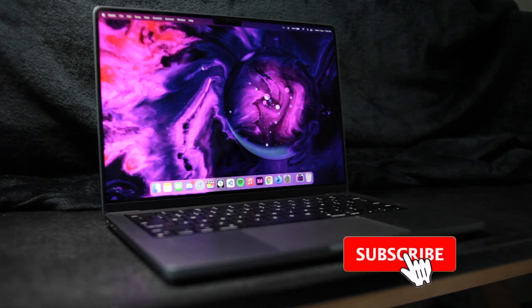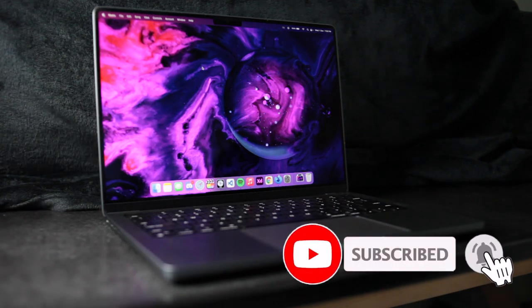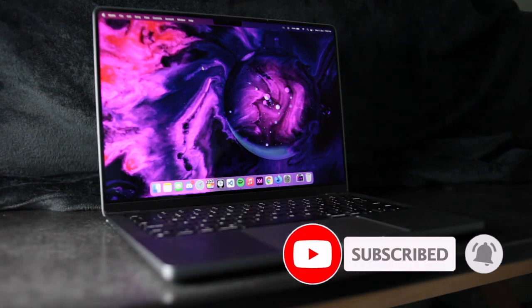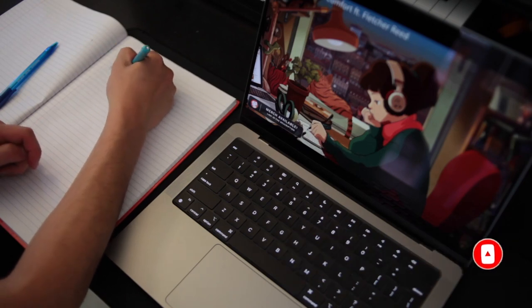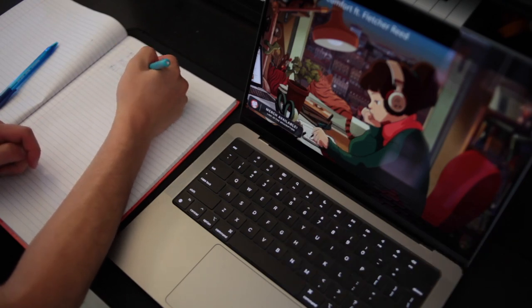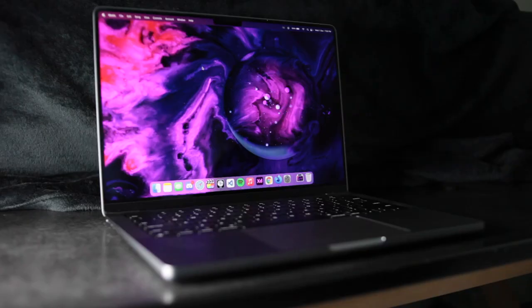I will be making a video comparing all 3 laptops, so make sure you are subscribed to be the first to watch that. So that's it, I hope this helped you make an informative decision, and I will see you in the next video.